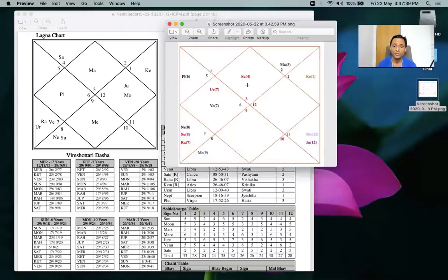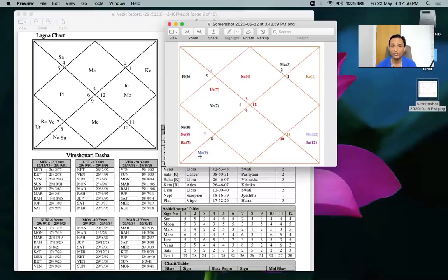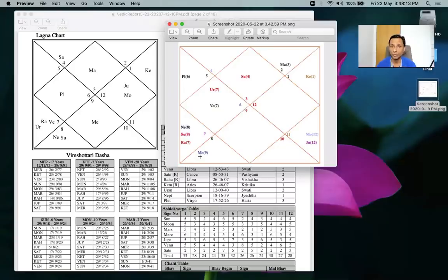So the first thing: check where the ascendant lord is placed in the bhava chart. Mercury is placed in the sixth house. This means the person should maintain a very strict discipline in life, otherwise things will go haywire. The most important thing for this person is to be disciplined and have a regular schedule.